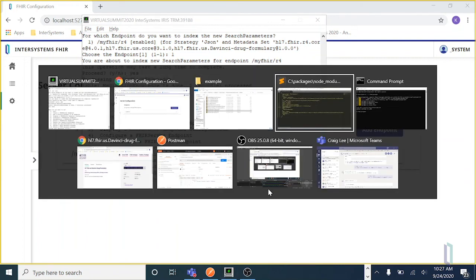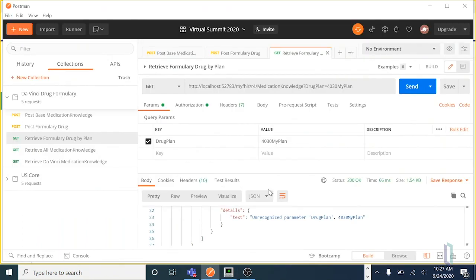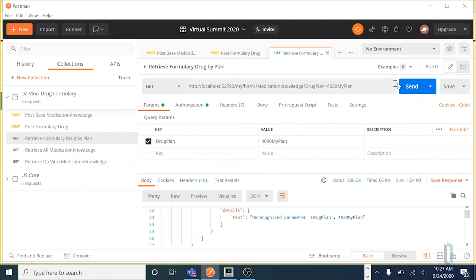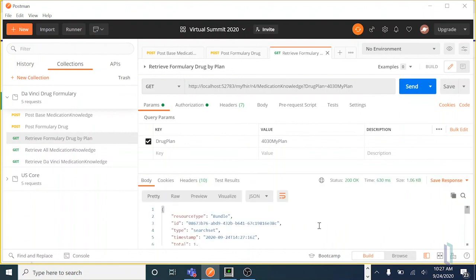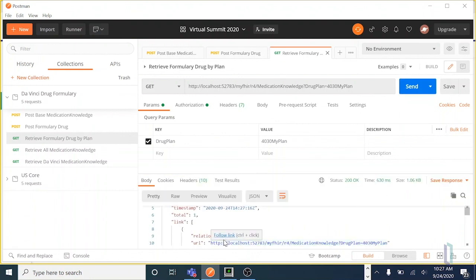So now let's go back to Postman. And remember, when we tried to use this search parameter before, we got the unrecognized parameter. But now if we try it again, we get one in our bundle.